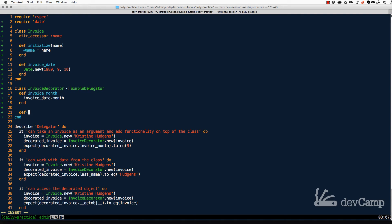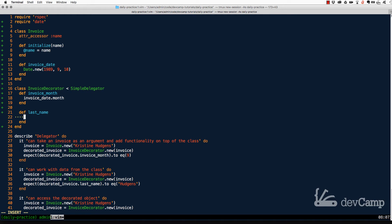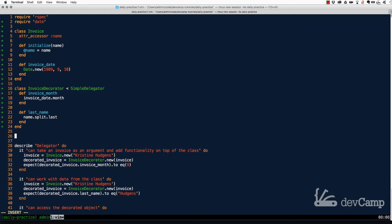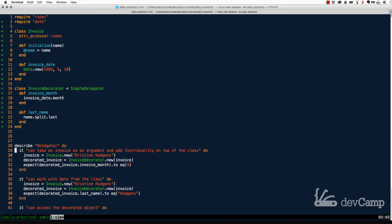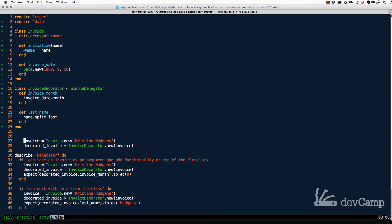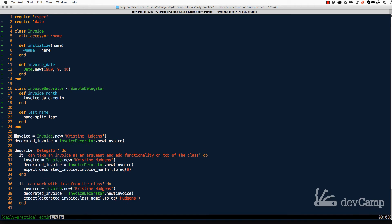Now let's see how we can work with data as well. I can define a last_name method. Since we have a name attribute on line 5, I can take that name, split it, and grab the last item — which will be the last name. So this works not just with methods but also with attributes, which is very helpful.